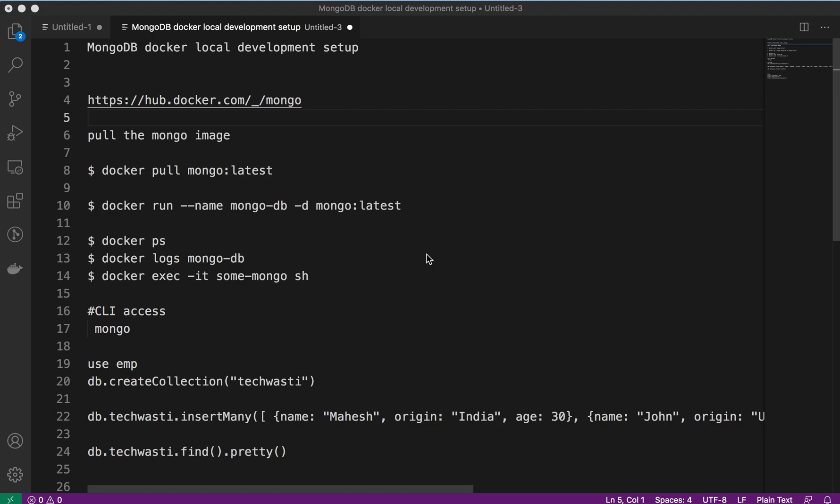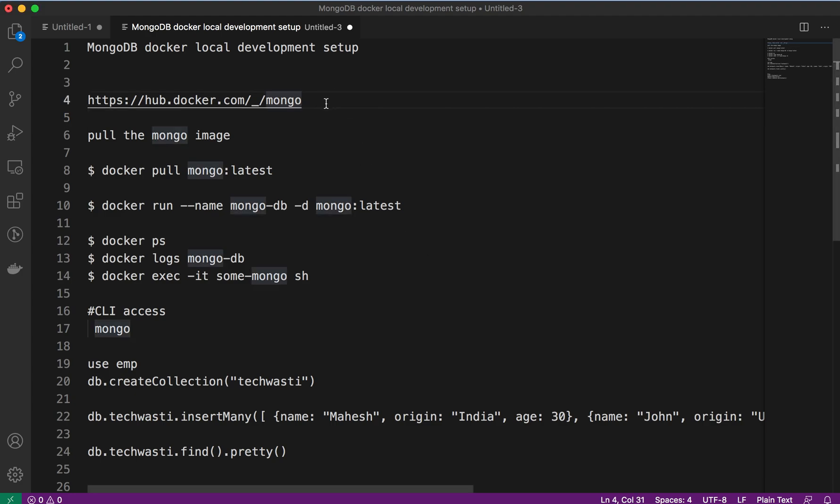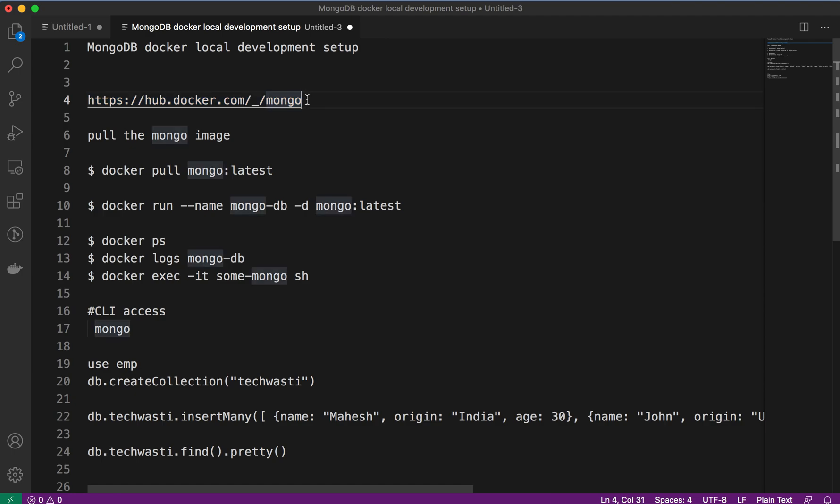As usual, we have to visit the Docker Hub, which is the official site. You have to visit this link, which we will add into the description, and then explore what is the MongoDB image.